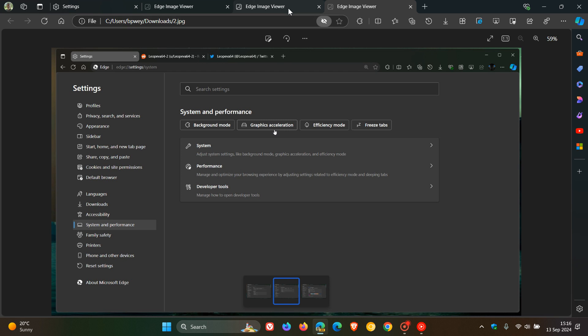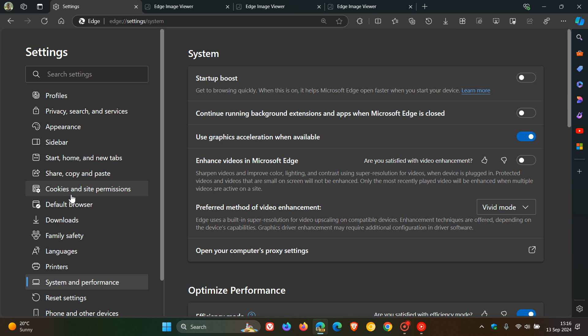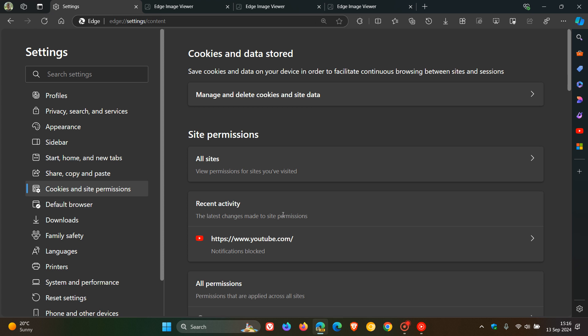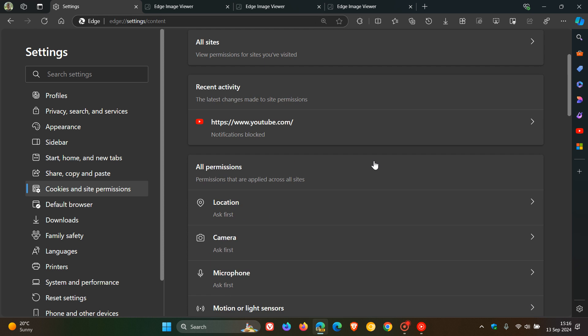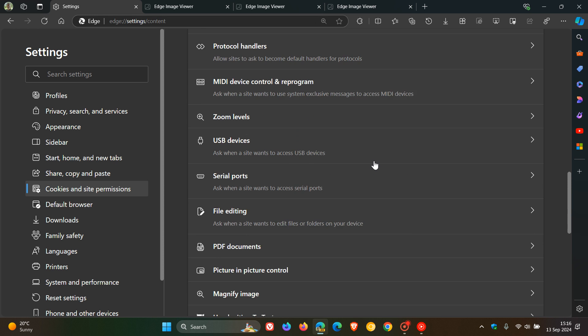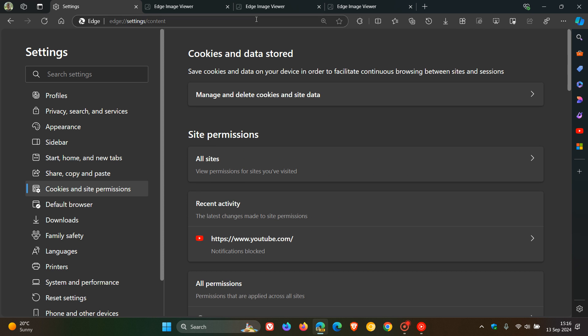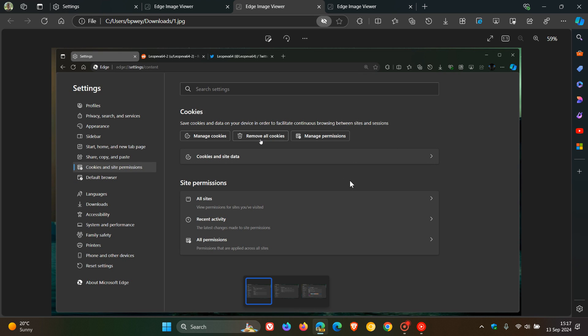And then if we head to Cookies and Site Permissions, this is the new look. And this is what it looks like currently. So you can see a lot going on. And if we head back to that image, you can see things are cleaned up quite nicely. And then the same will apply to that Appearance page and Privacy Search and Services.